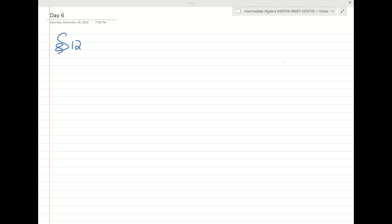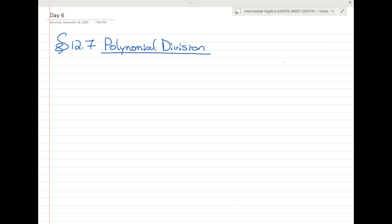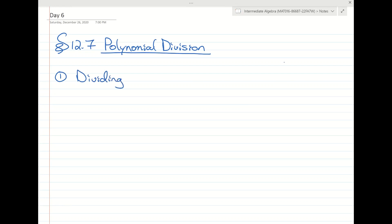This is section 12.7, and we're going to be talking about polynomial division. There are going to be two sections that we're talking about. The first section is when we divide by a monomial. So let's write this down here: dividing by a monomial.